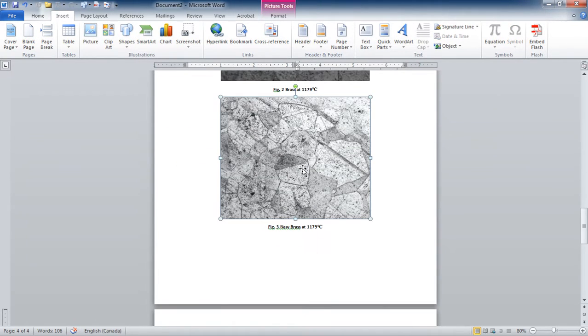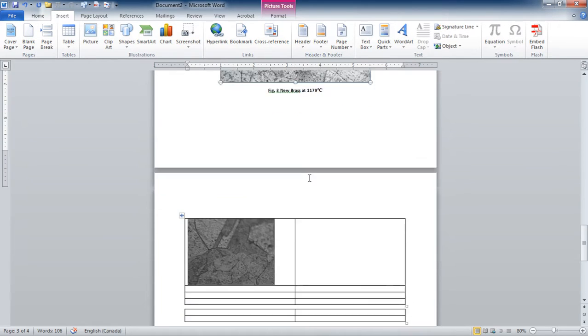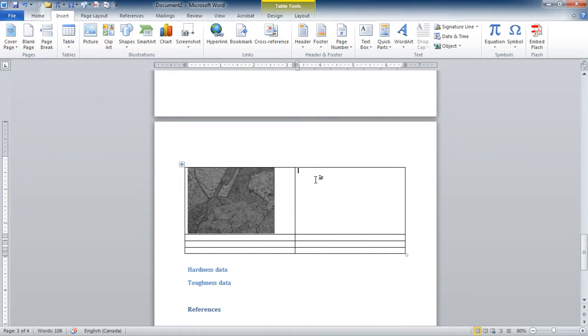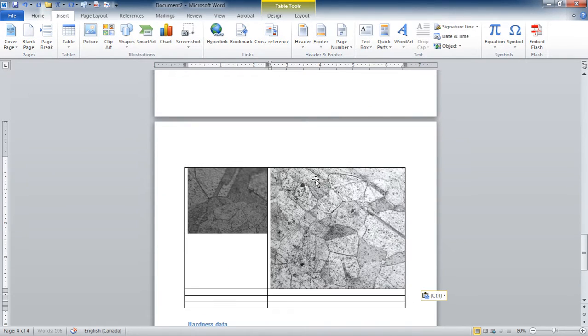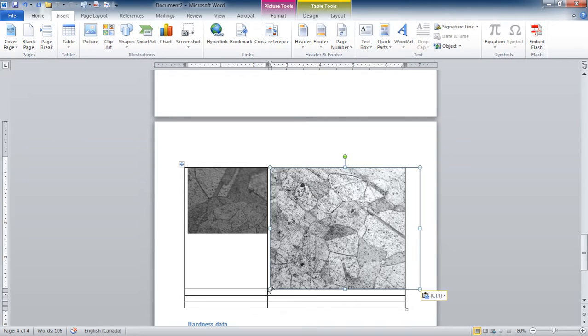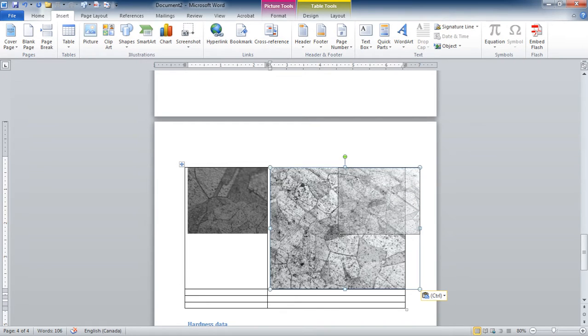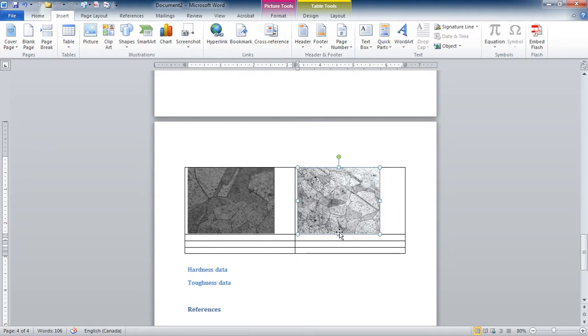Now for this one, I'm going to drop the second picture. Control C and control V. So these are the two pictures that I have.